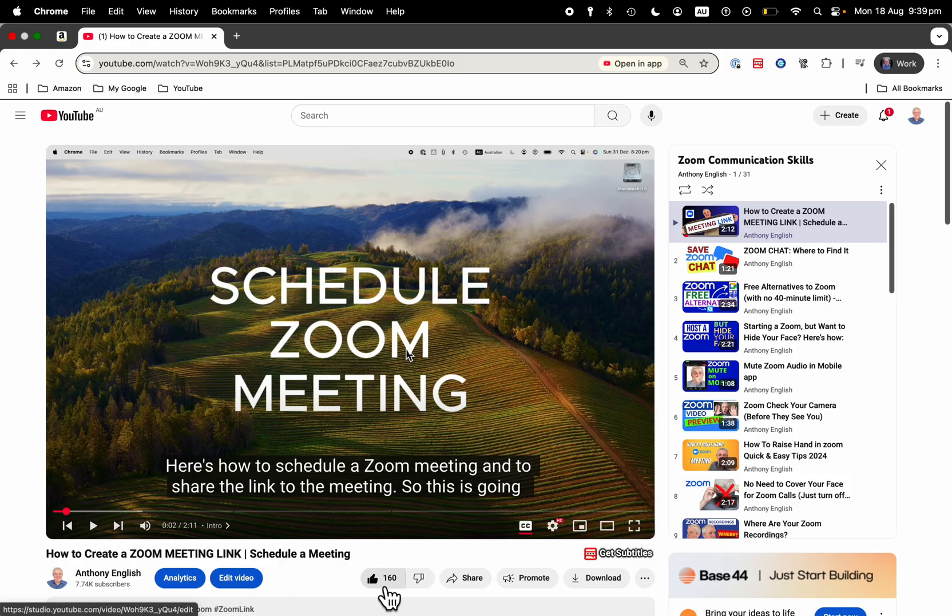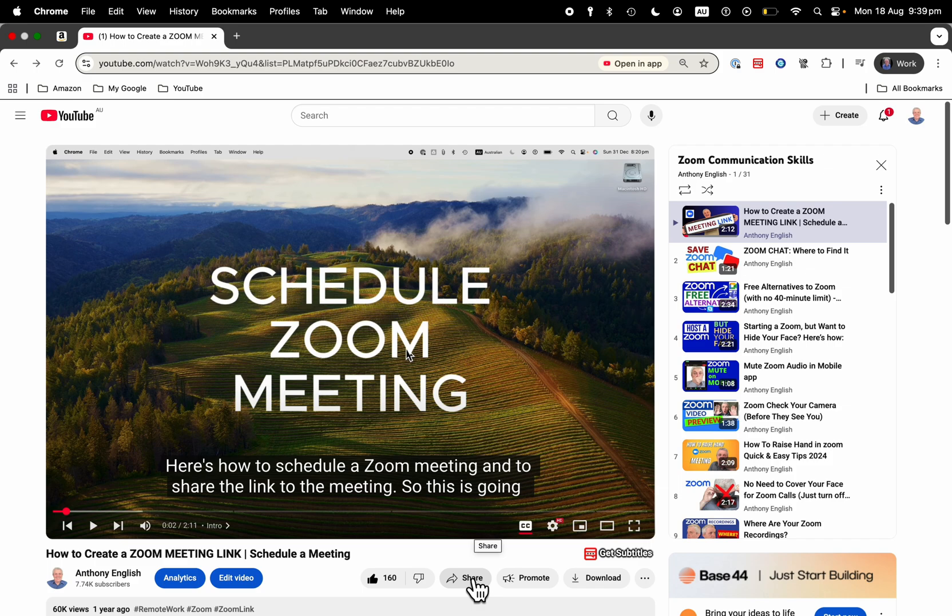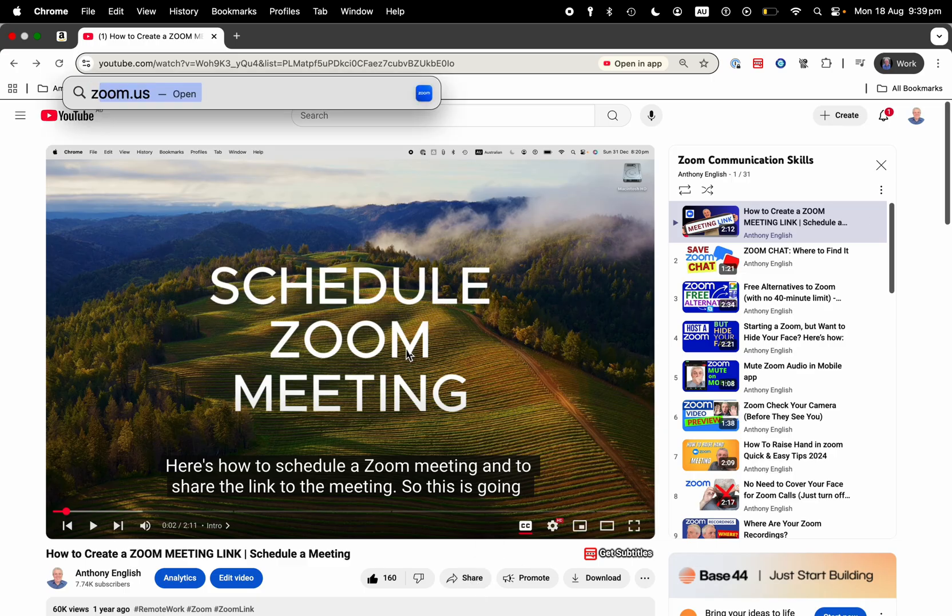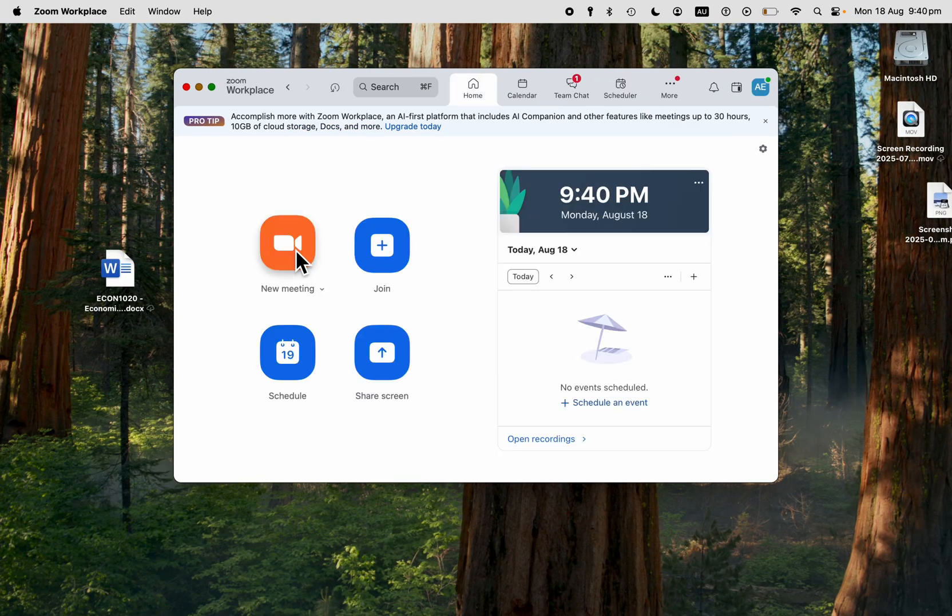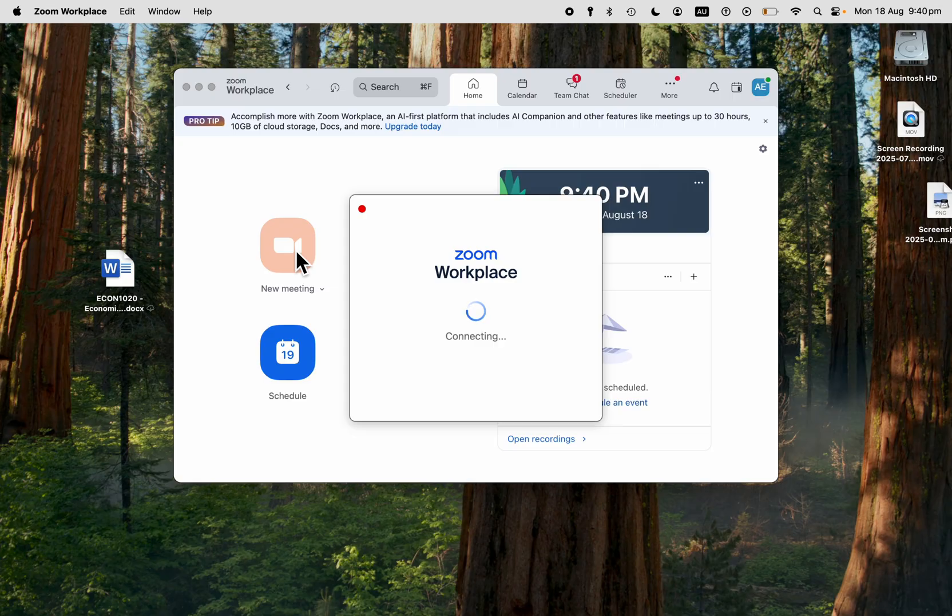Obviously, you can share the link to the video in the chat, and people can open it on their own. But there are a couple of better ways to do that. So I've got this tab open. I'll now open my Zoom meeting, start a new meeting here,